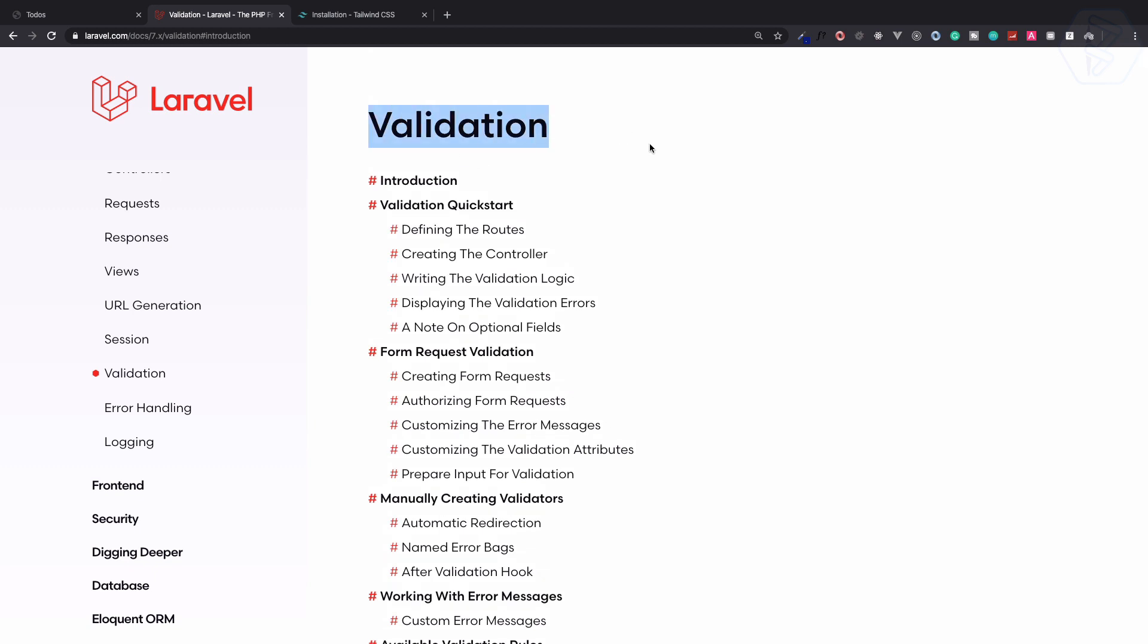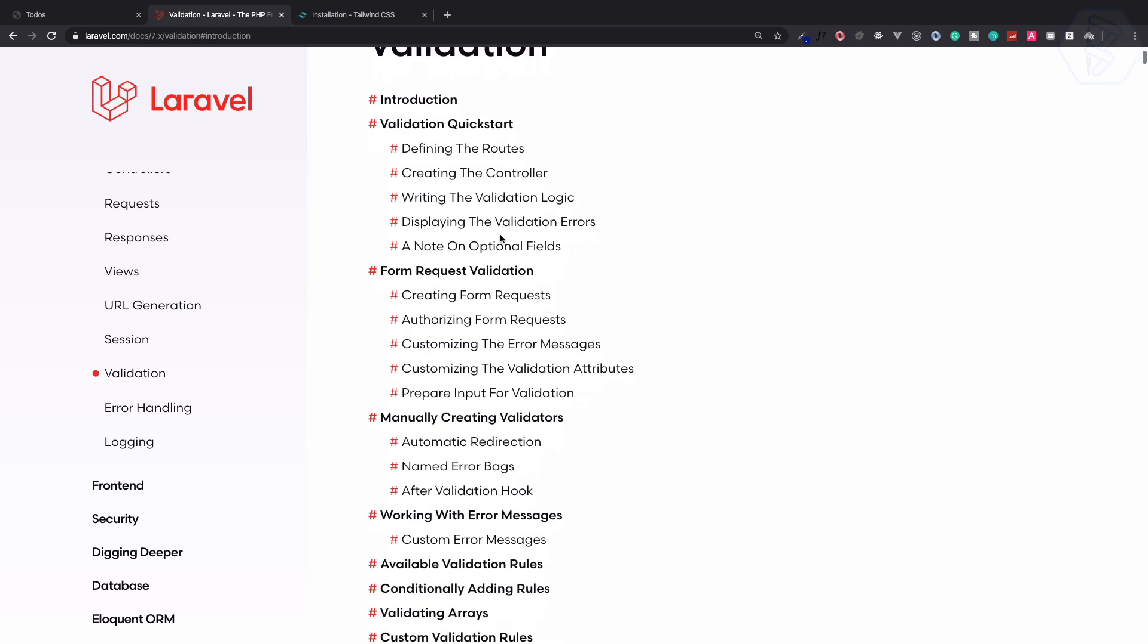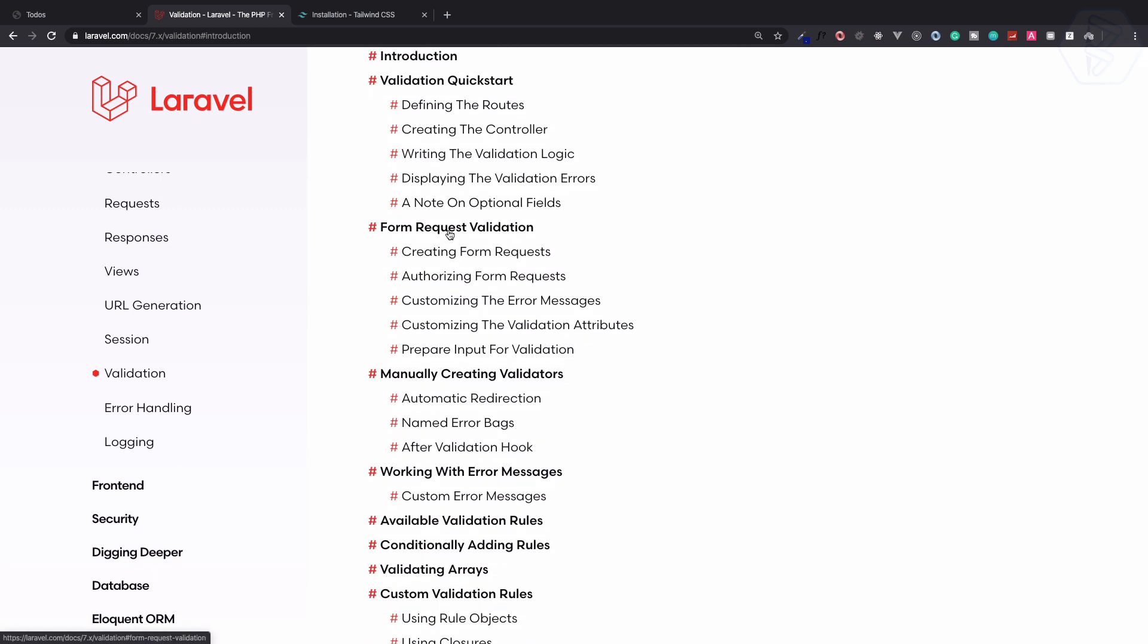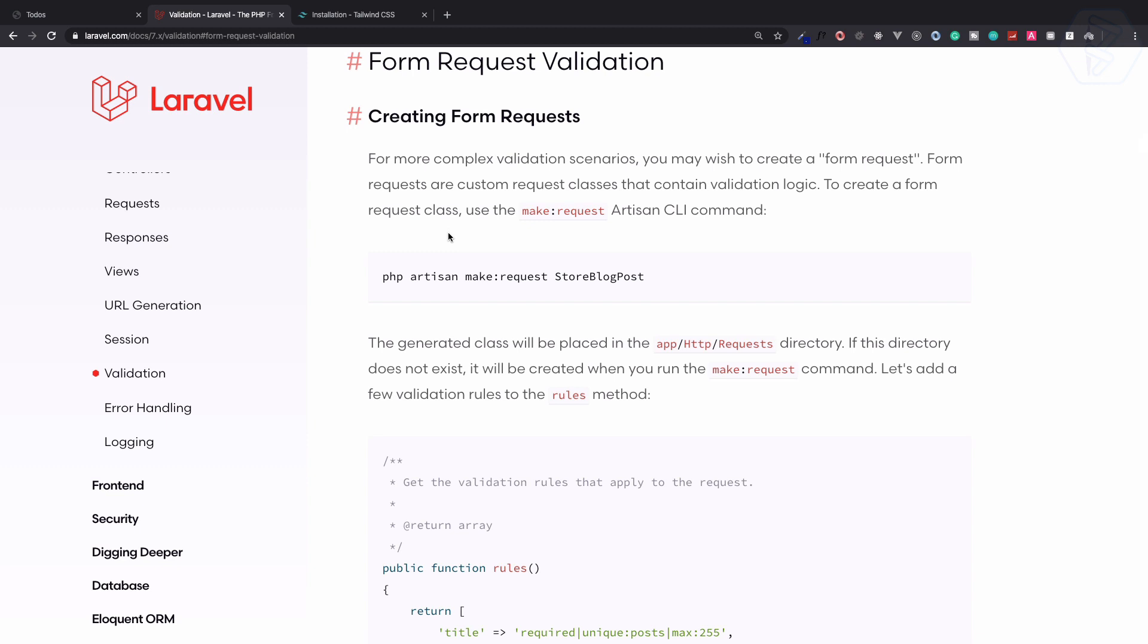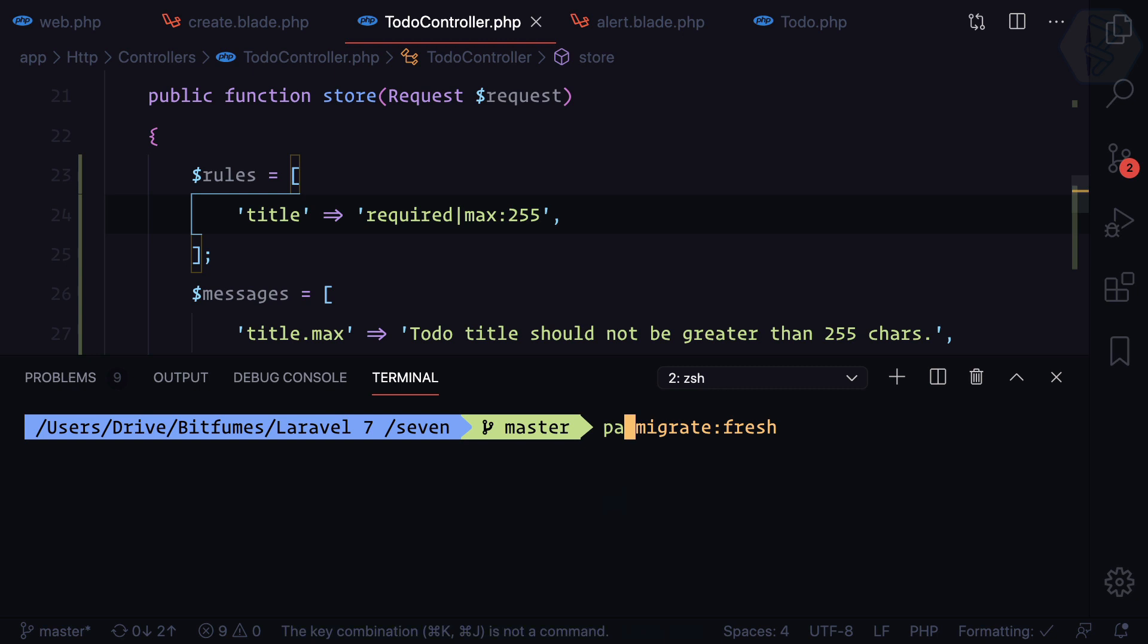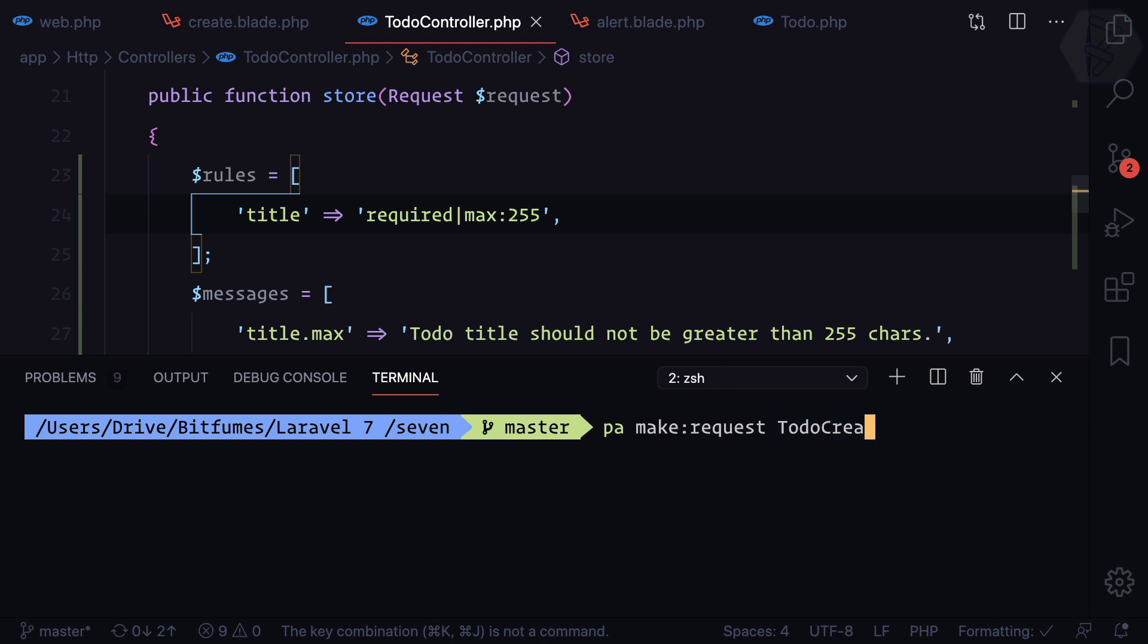On the validation documentation you can see we have form validation. If I click here we need to create a validation request. We can simply say here php artisan, and I have an alias so PA means php artisan, make a request and then request name. I call it TodoCreateRequest.